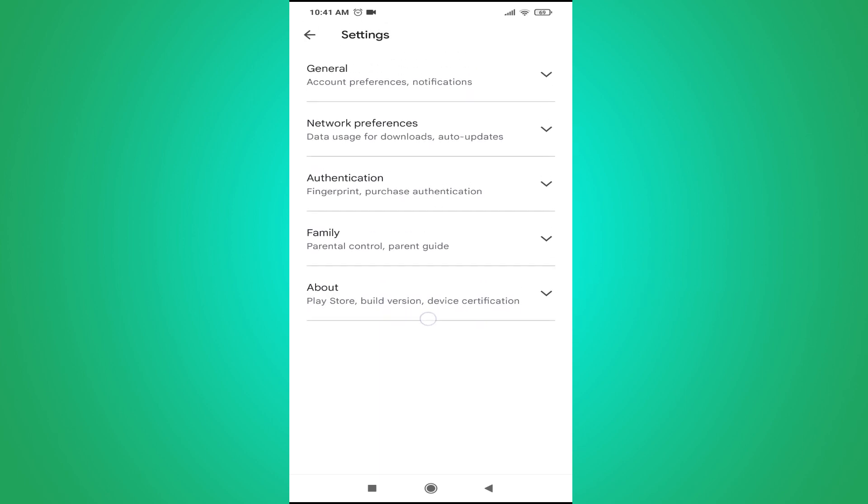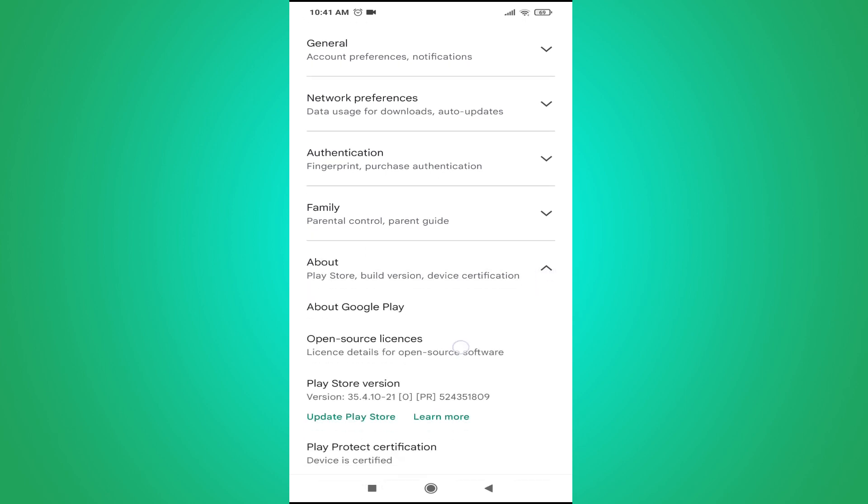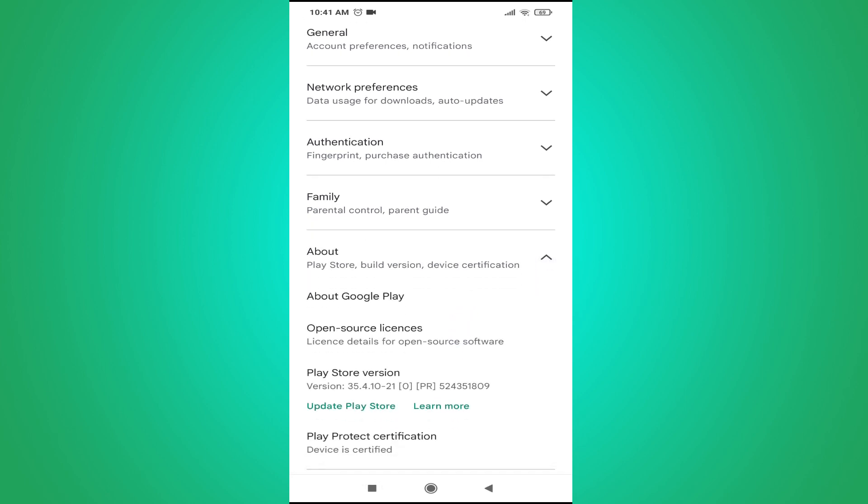Here you will find the option called Update Play Store under the Play Store version. As you can see, there's an option called Update Play Store. Just tap on Update Play Store. Google Play Store is up to date, so my Google Play Store is up to date.